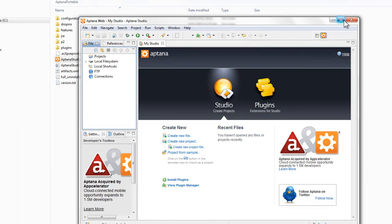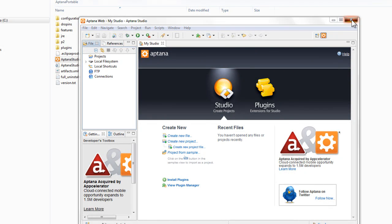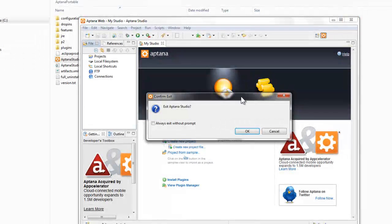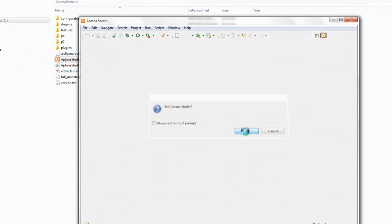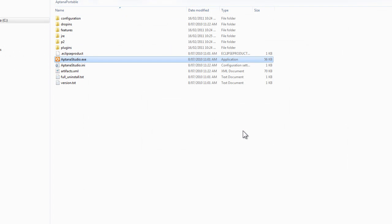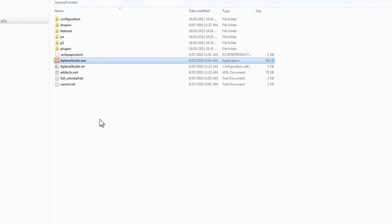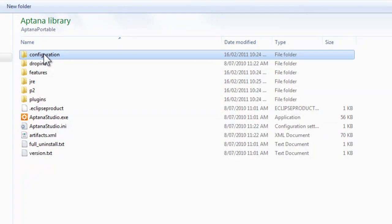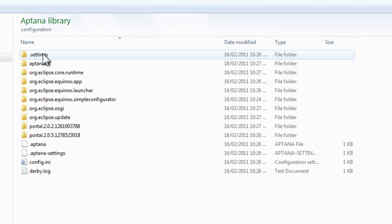Okay, so there's Aptana running. We need to close it down now because now it's created a couple of more files and we just need to change one more of them. So we'll go into the configuration folder and the settings folder.